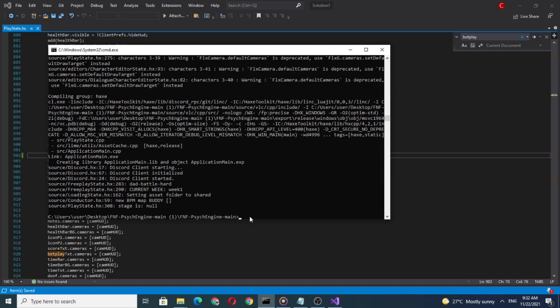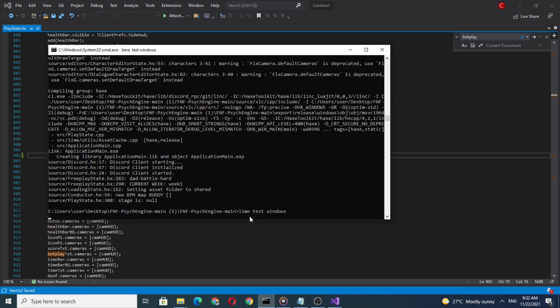Save it and we can start to compile the game to see if it's working or not.